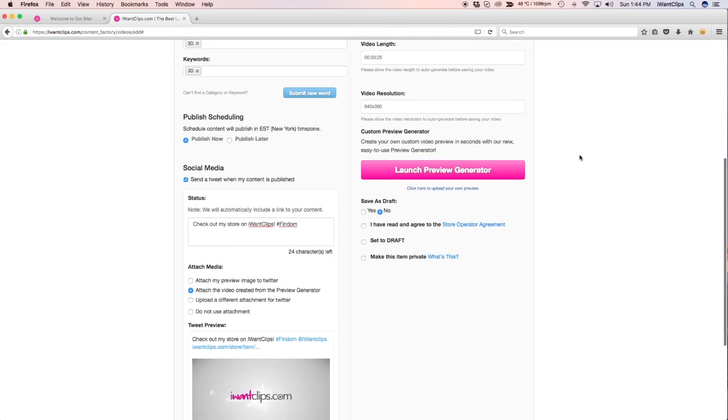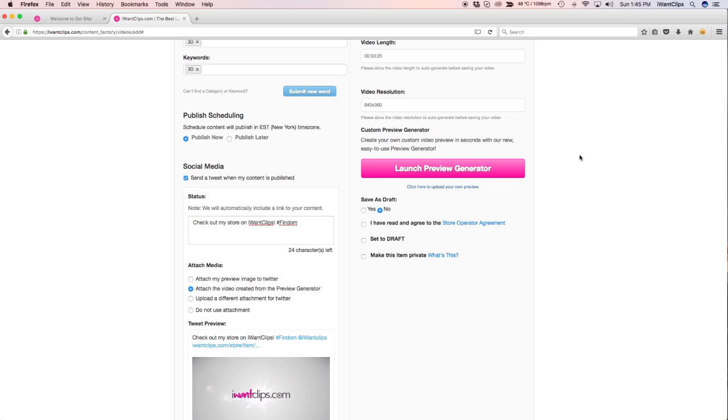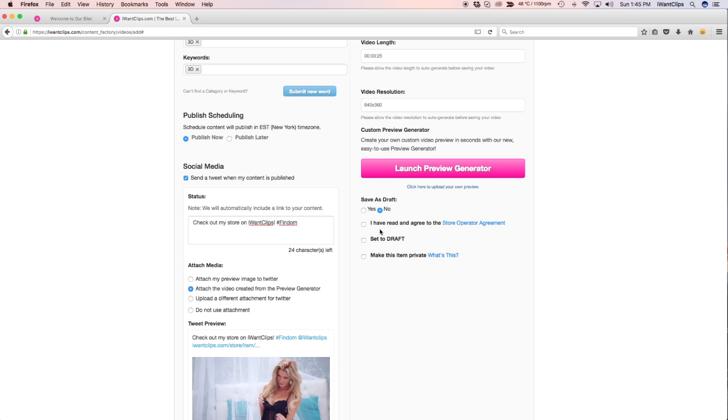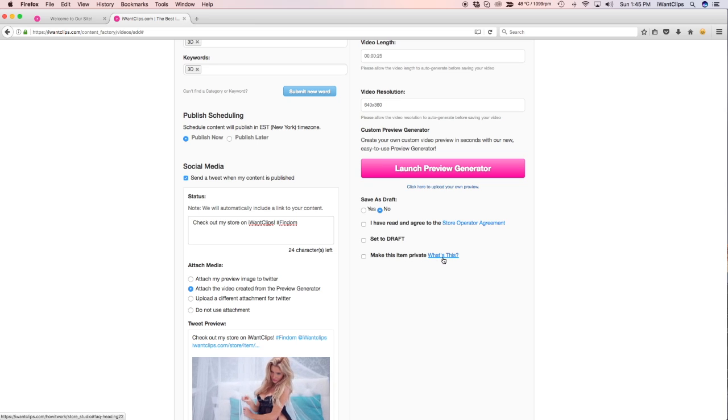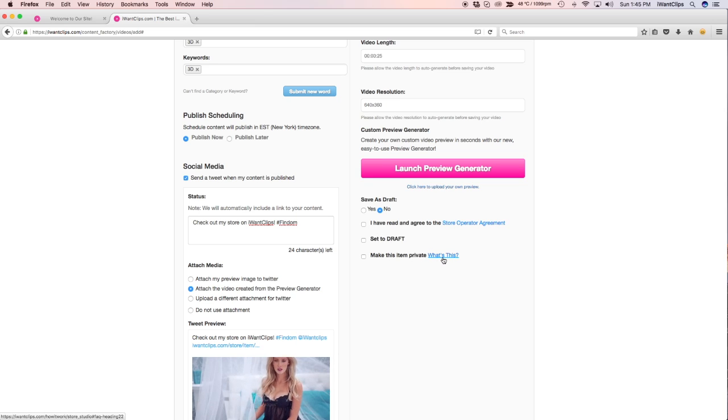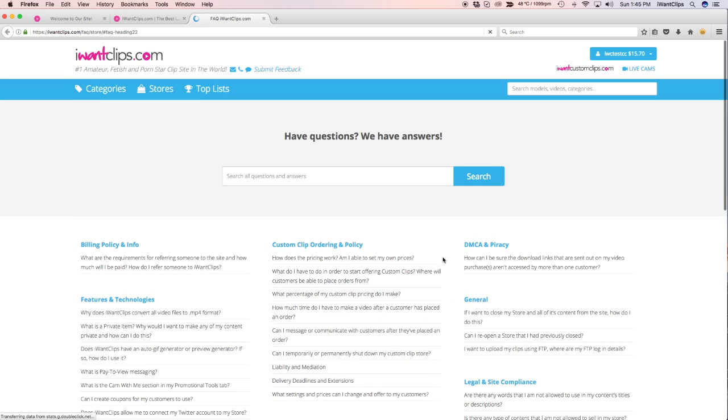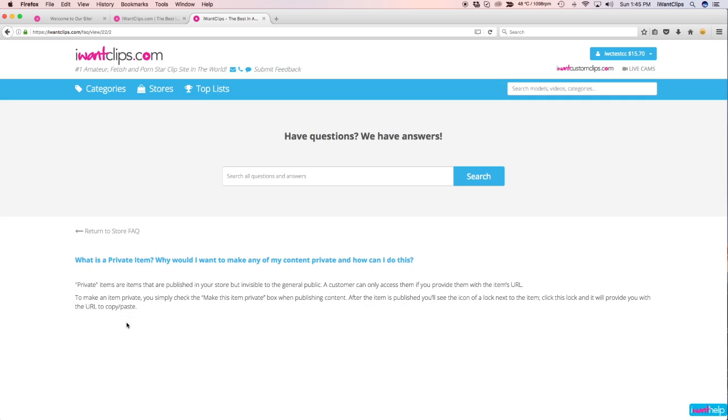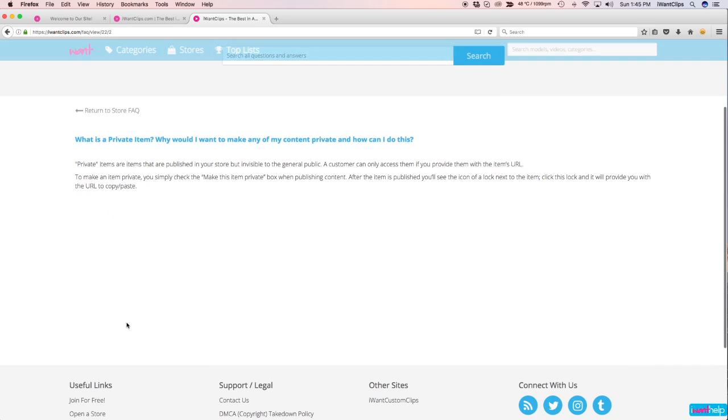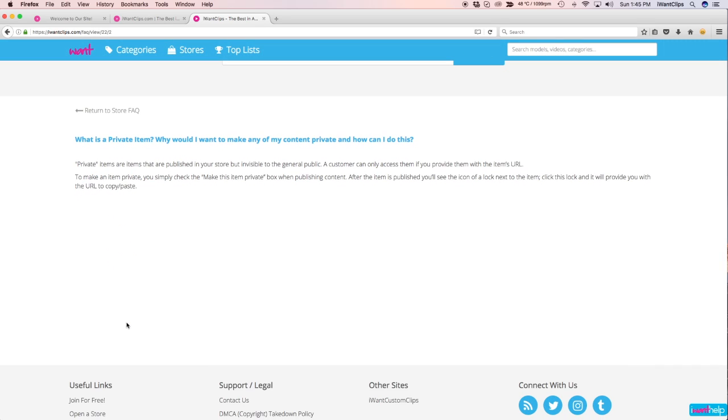Lastly, you can save your clip as a draft or you can set it as a private item. Publishing as a private item once the lock icon is clicked will allow you to send a clip to a customer with a private URL so only they can view it, no one else.